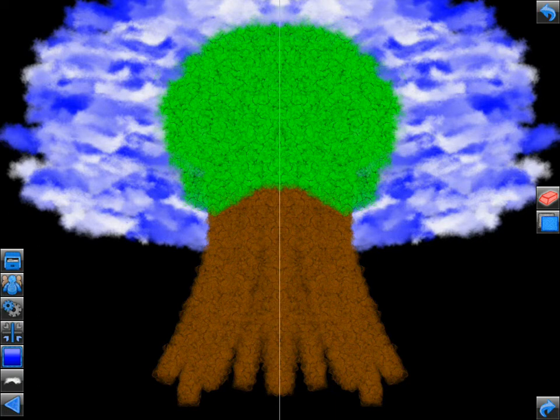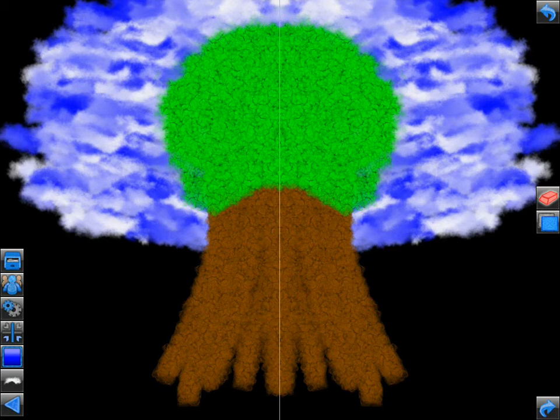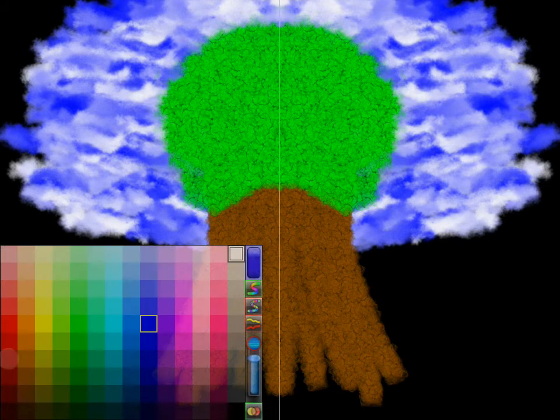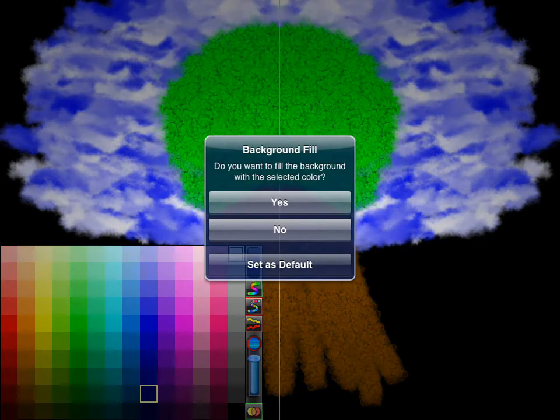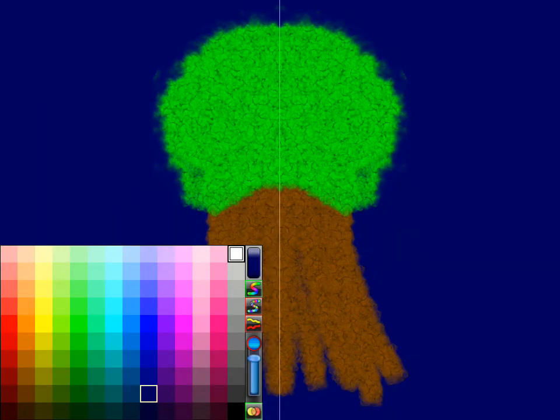Although this tutorial has gone over all of the major and secondary features of Scribblify, there are several others to note. For instance, you can quickly fill in the background with any solid color by selecting the color from the color picker and then holding your finger on it for one second. Select Yes on the prompt to fill in the background with that color.